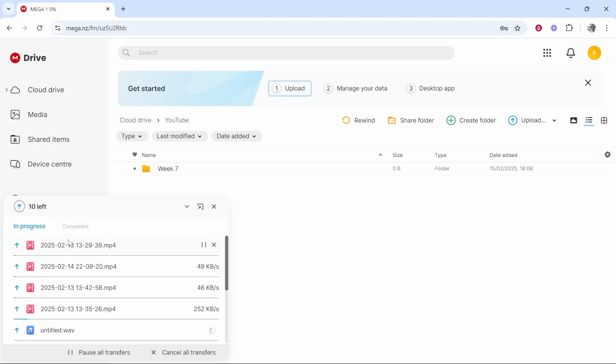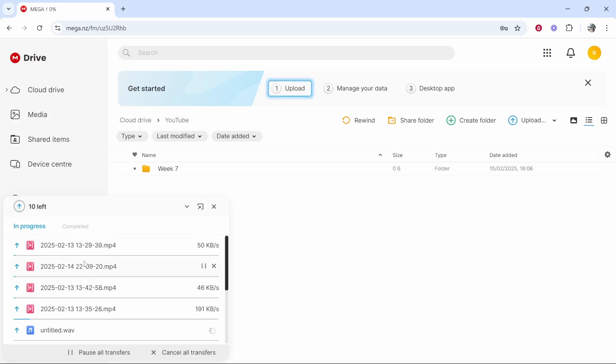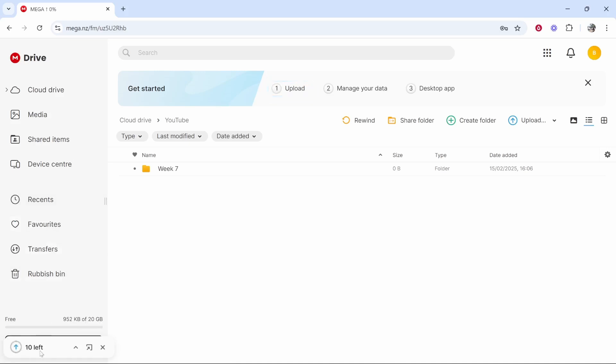You'll see the status of these uploads and you'll be able to track these. You can minimize this window as well and you'll see once this goes to 100% they will all be uploaded. My files are still uploading but while they're still uploading I'll show you some of the other features.